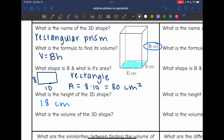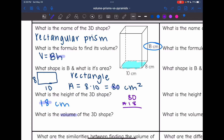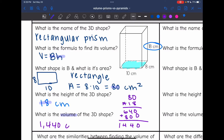Now I have everything I need to find the volume. I have the area of the base, which was 80, and the height of the prism, which was 18. So to find the volume, I just need to do 80 times 18, and I get 1,440 centimeters cubed for the volume.